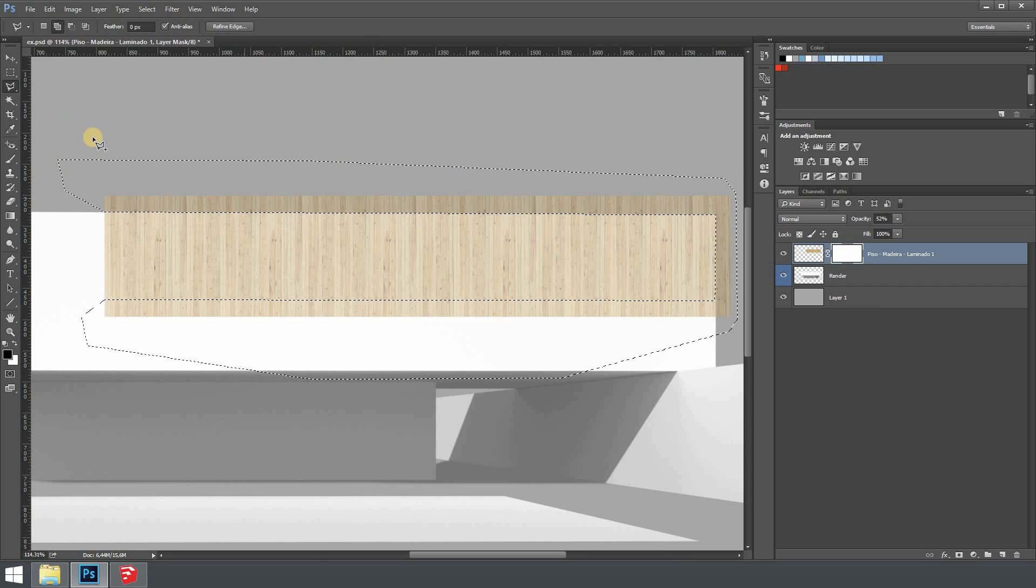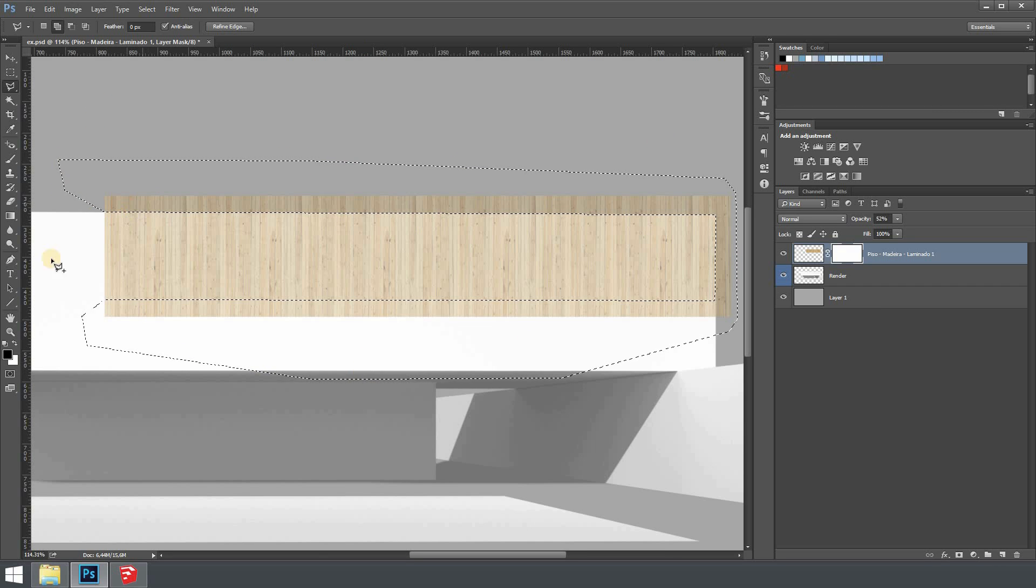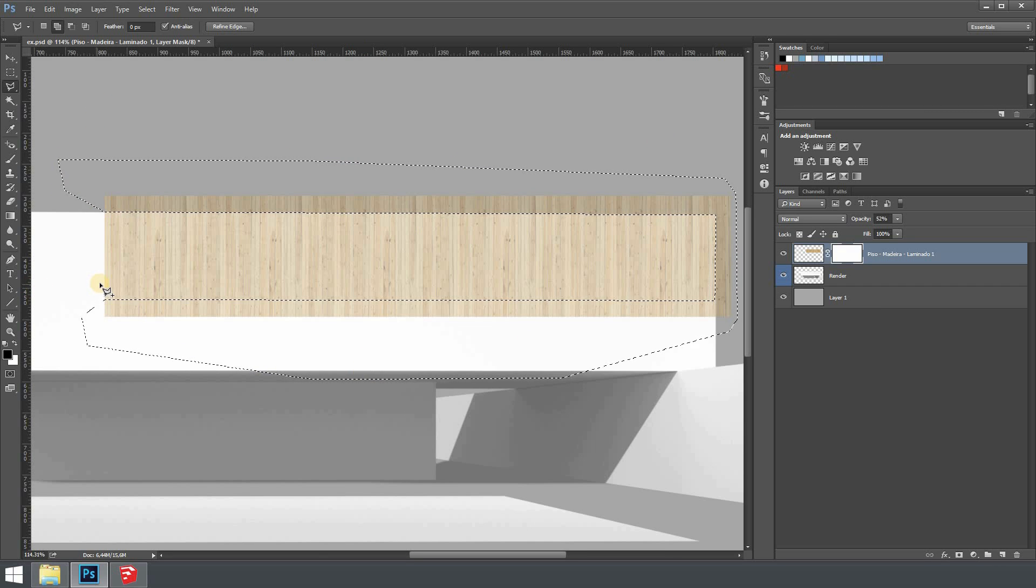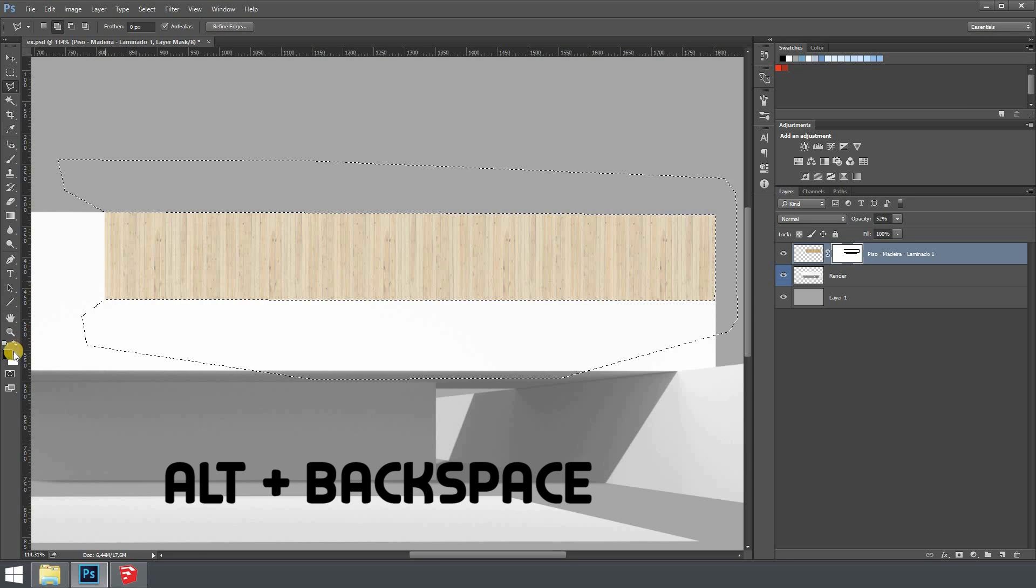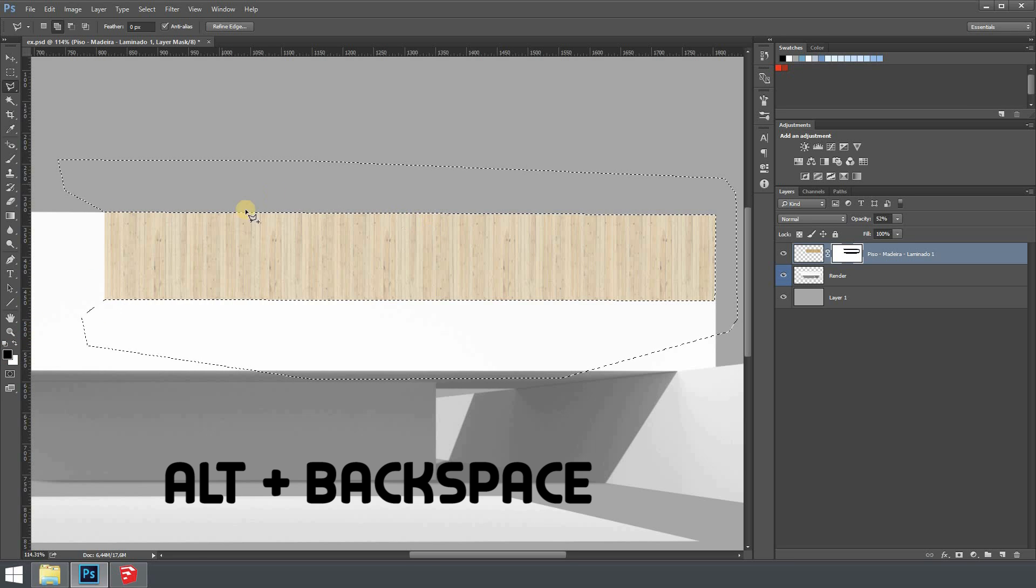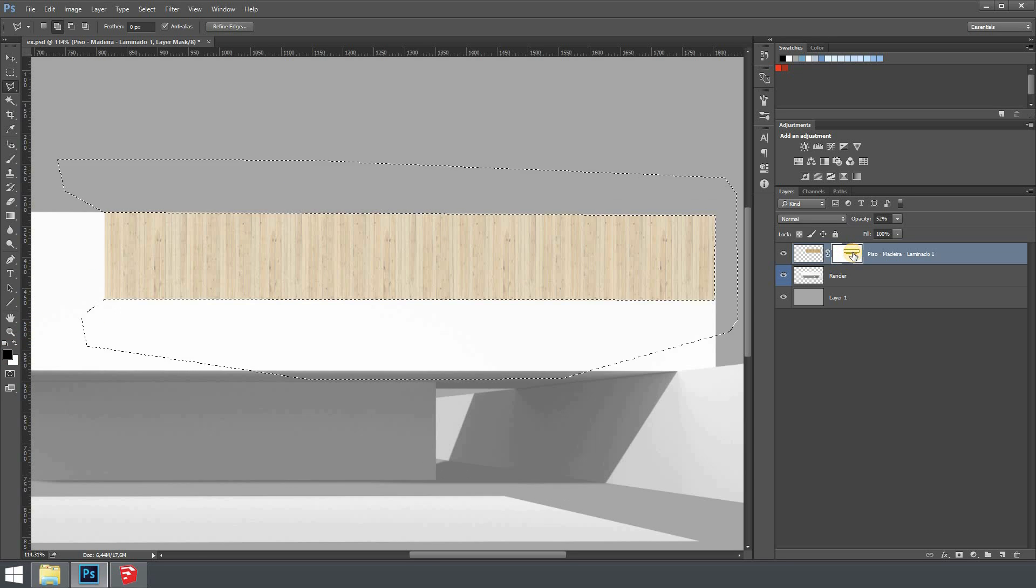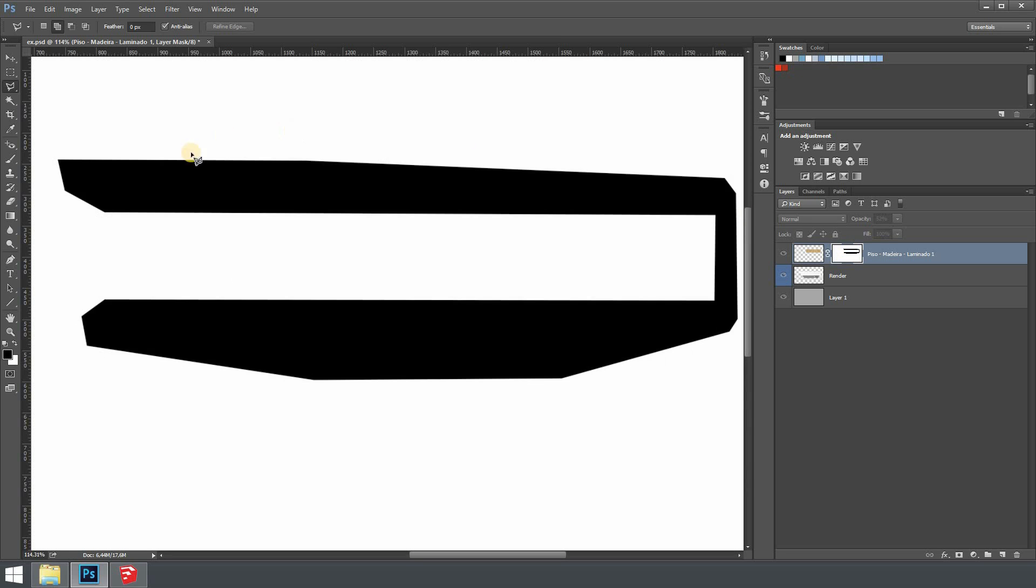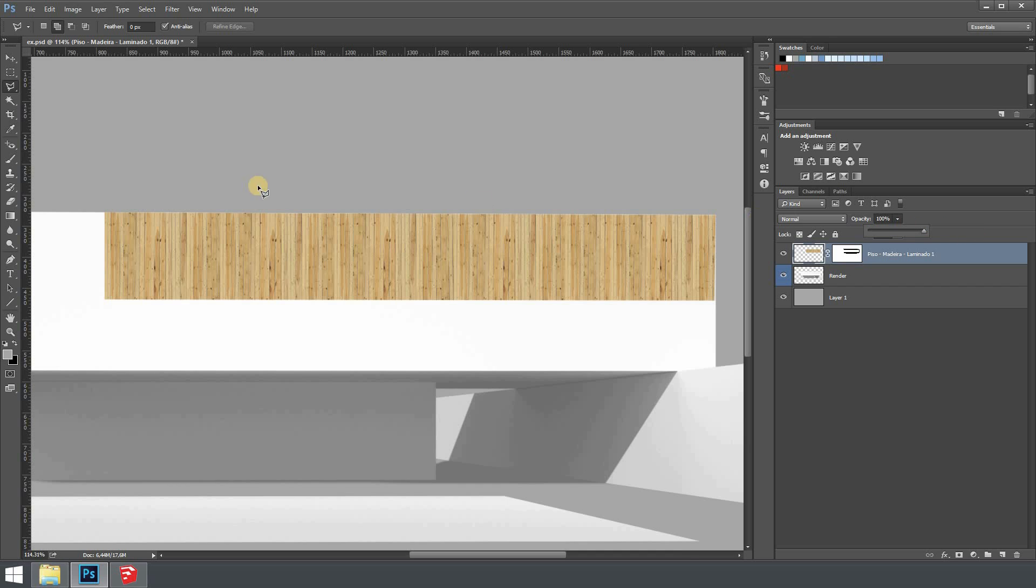With the selection done we can hit Alt+Backspace to fill black the area. As you can see this is what we get when applying a mask and then we can put the opacity to 100 again.